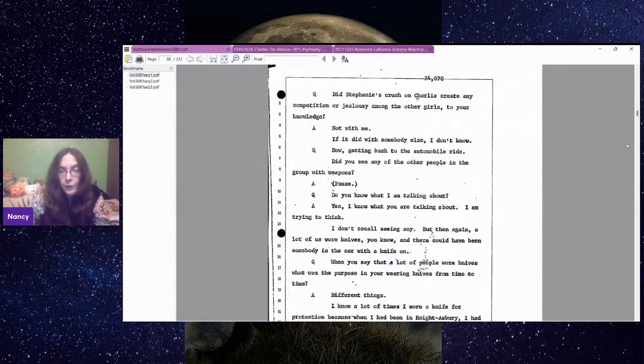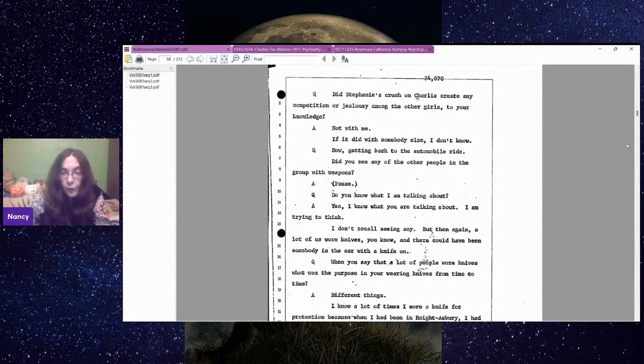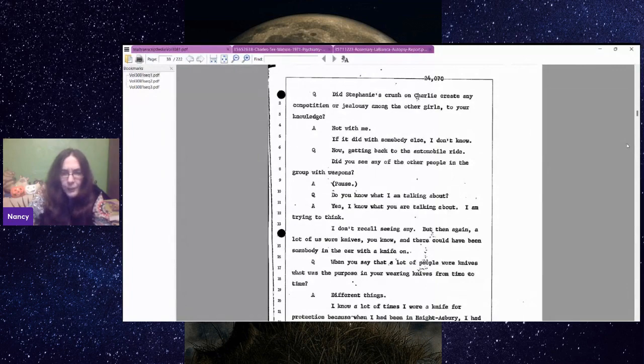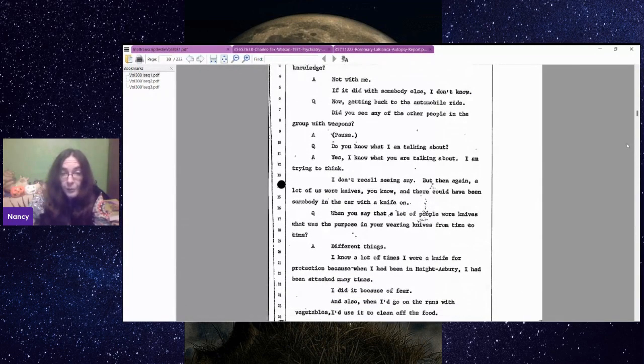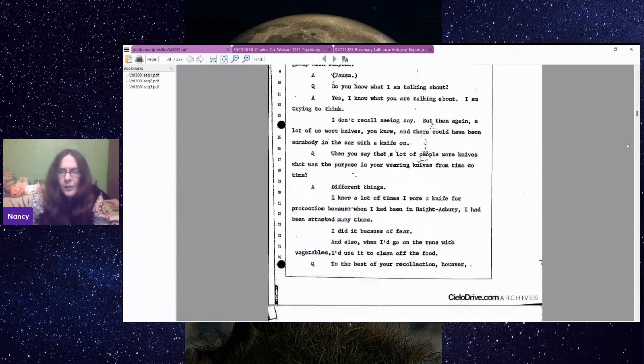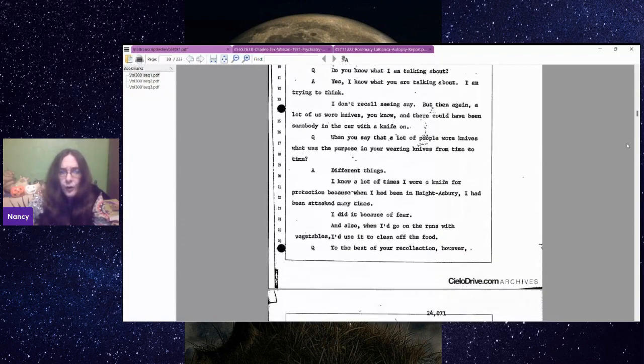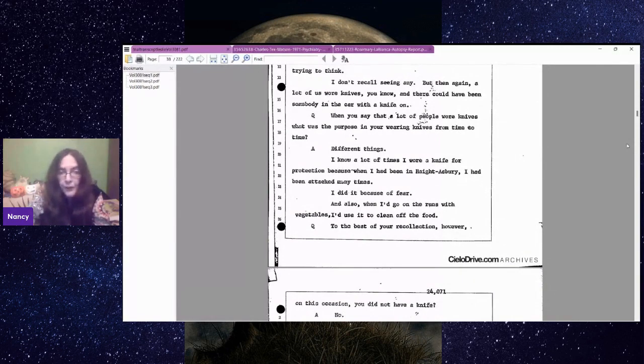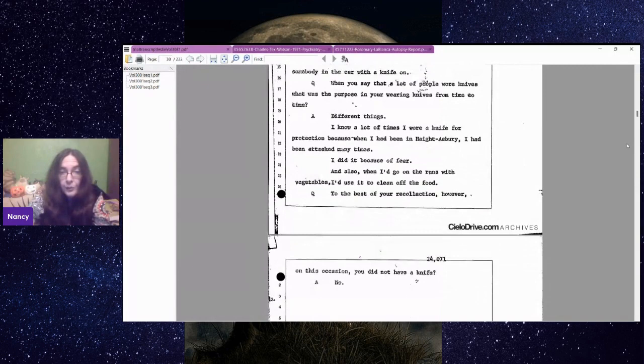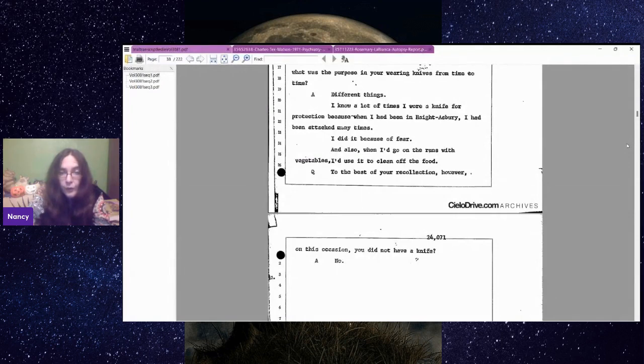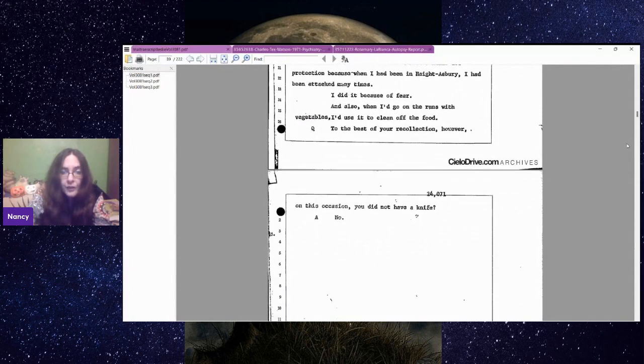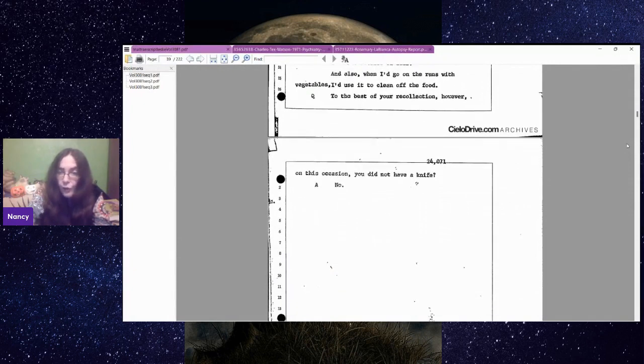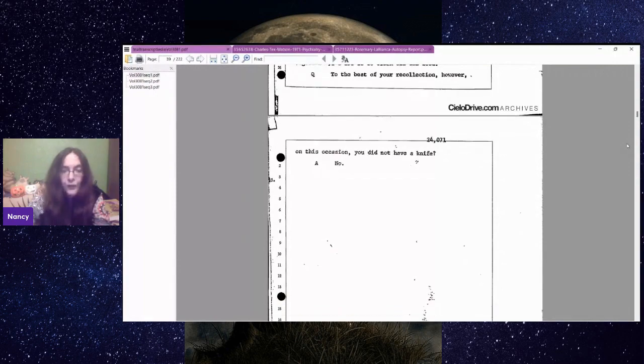Getting back to the automobile ride, did you see any of the other people in the group with weapons? She pauses. I don't recall seeing any. But then again, a lot of us wore knives. When you say that a lot of people wore knives, what was the purpose? I wore a knife for protection, because when I had been in Haight-Ashbury, I had been attacked many times. I did it because of fear. And also, when I'd go on the runs with vegetables, I'd use it to clean off the food.